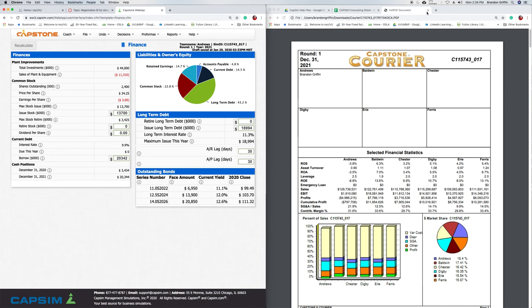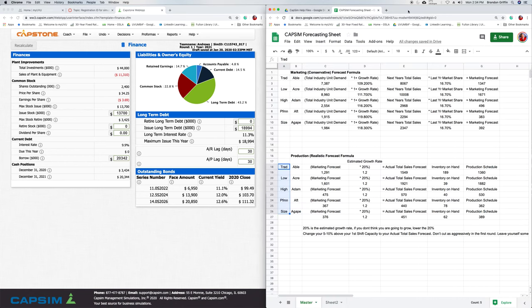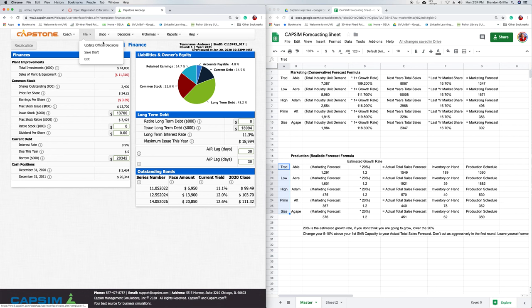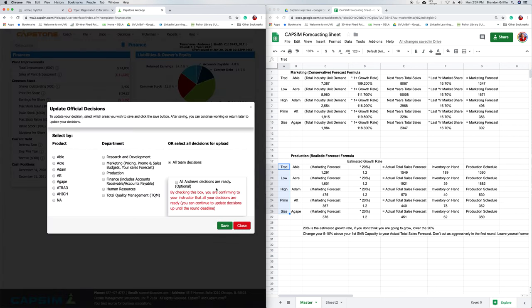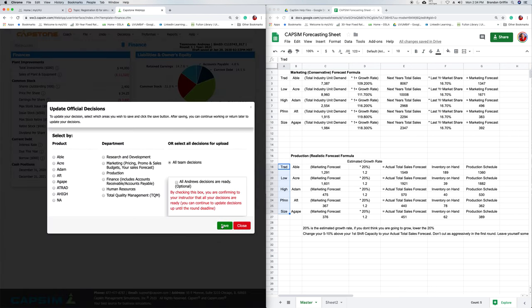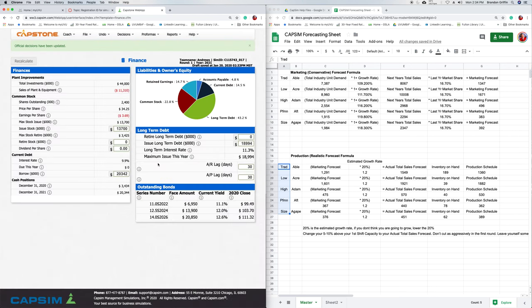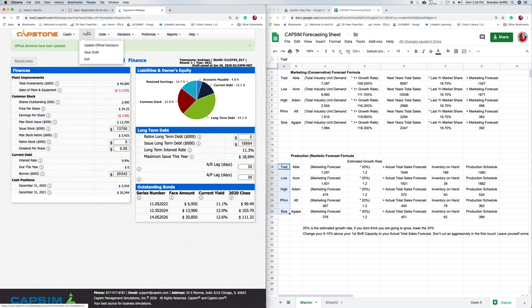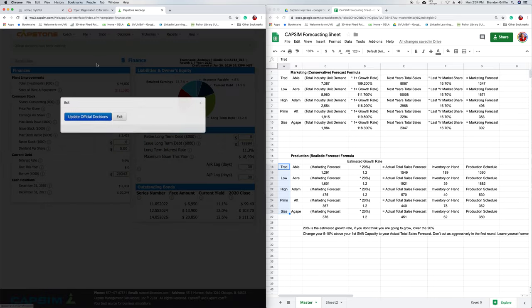So I just finished making all of my decisions for the Capstone Courier in the simulation. And I'm going to go ahead and move forward. So let's File, Update Official Decisions, Save.